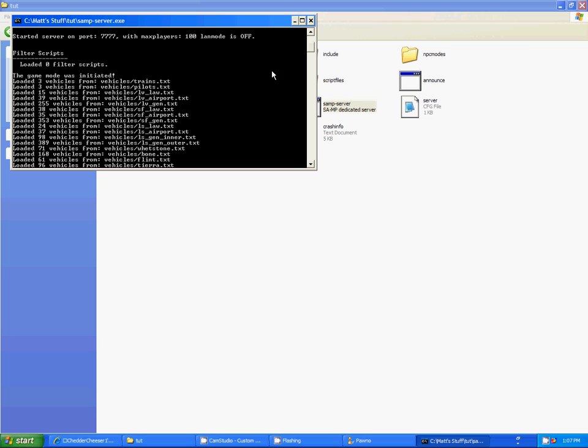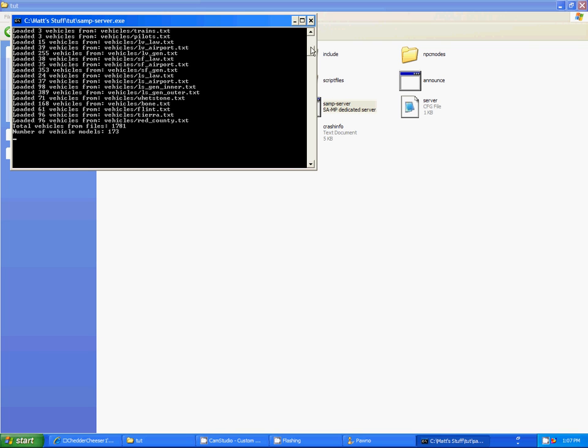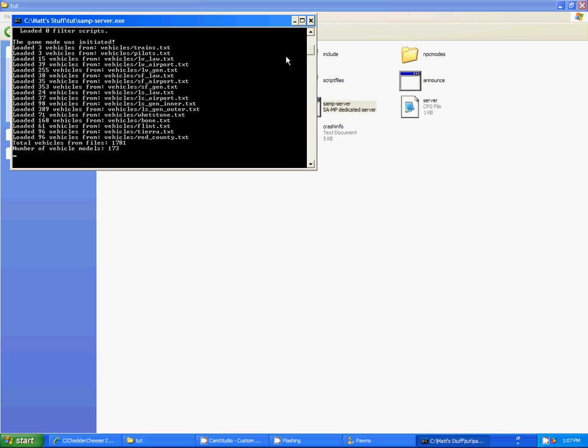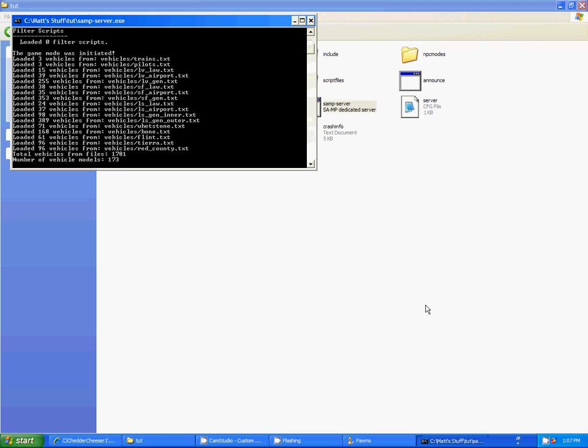There we go. So, it says the game mode was initiated. And it says loaded however many vehicles from this file. And it says total vehicles from files is 1,781. And I believe that the maximum vehicles, number of vehicles anyway, is 2,000. Now, 173 of vehicle models. That means that's how many different kinds of vehicles there are. Alright.